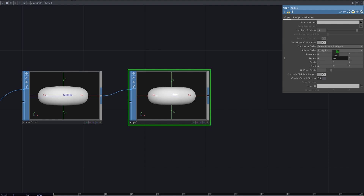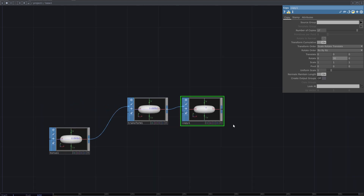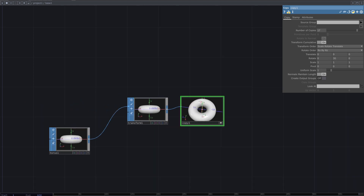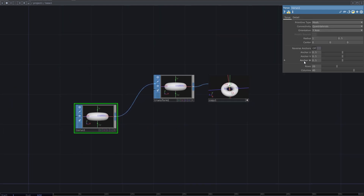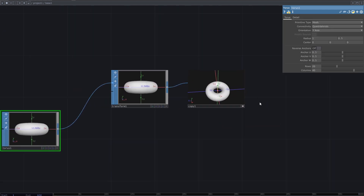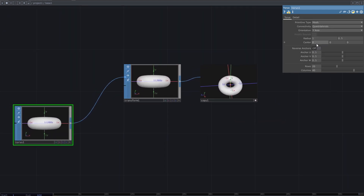I want to rotate these copies around the Y axis. I have to move the center of the Taurus so that copies rotate around the center.